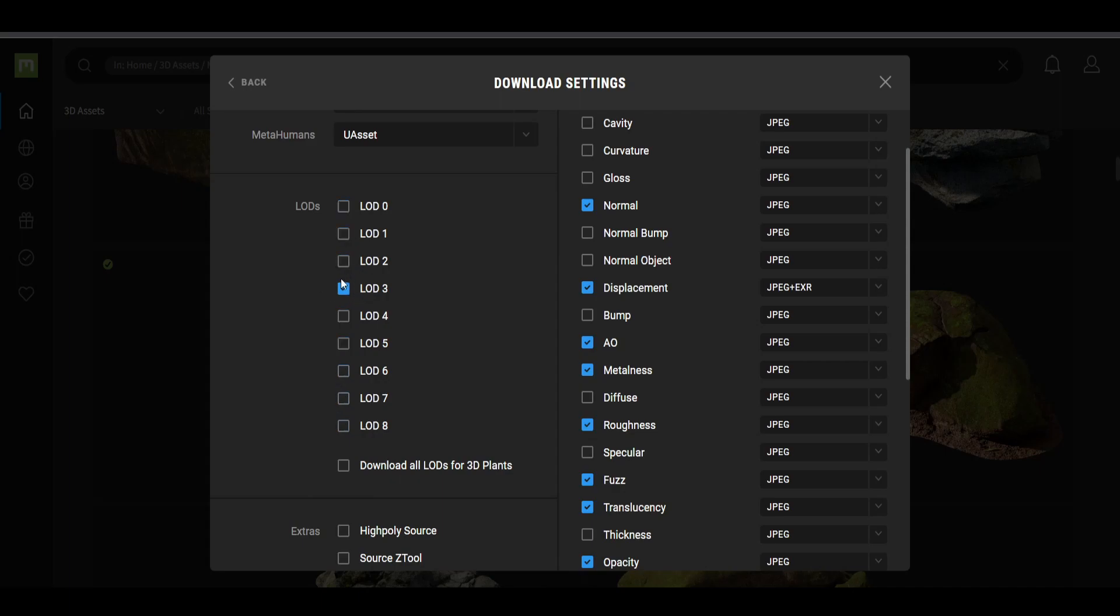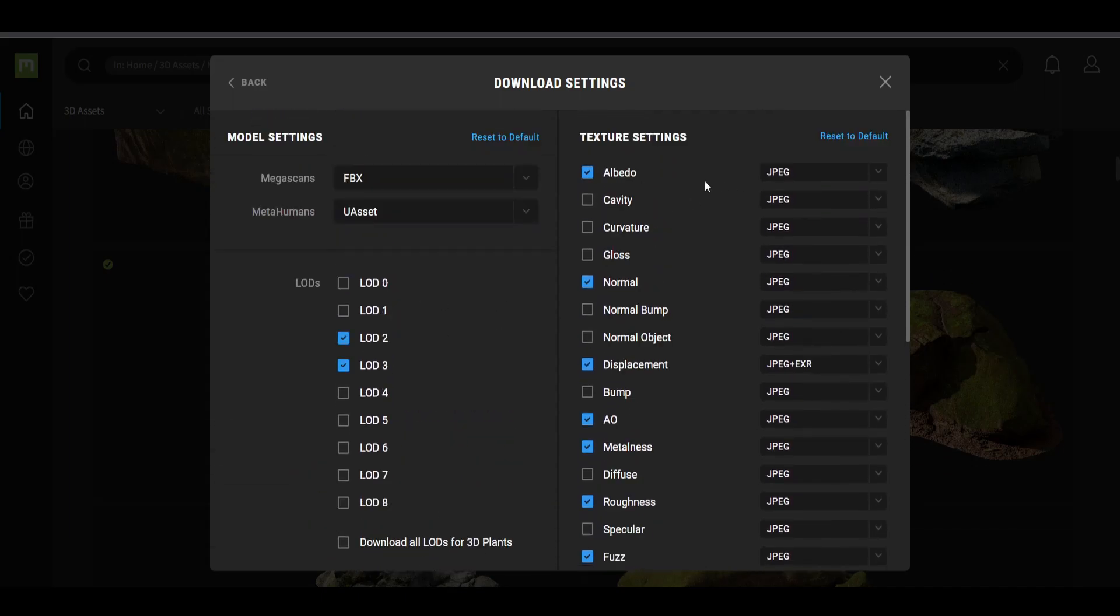We don't want that high quality, but not too low. I like to use the LOD 3 or 2. The 0 is the highest, 8 is the lowest. So I would probably be 2 or 3, depends on how big the element is. This is all we need for the textures.